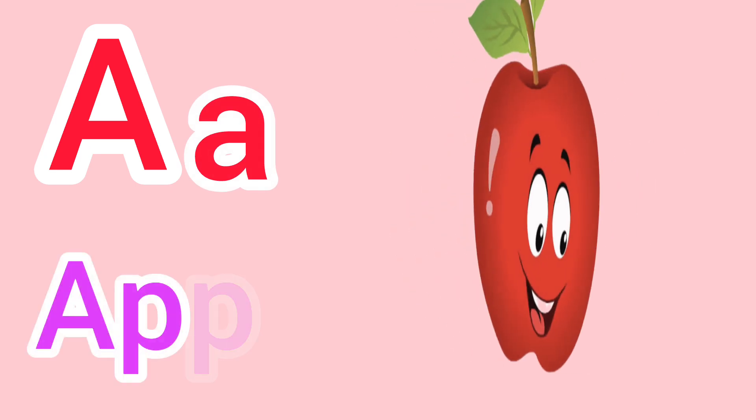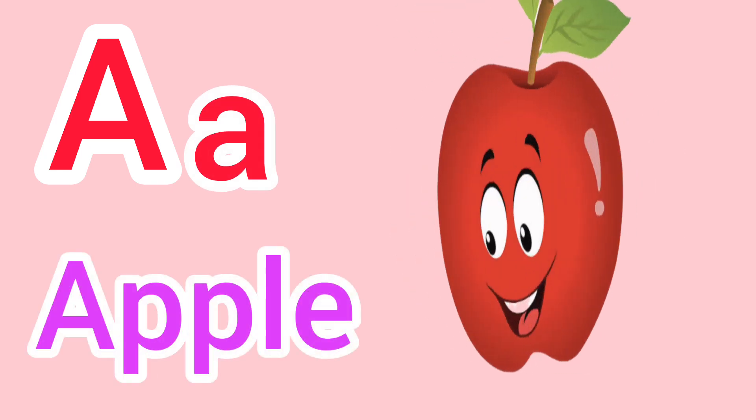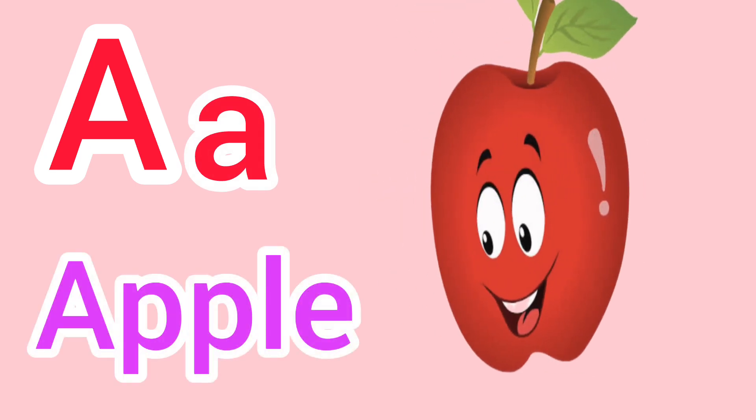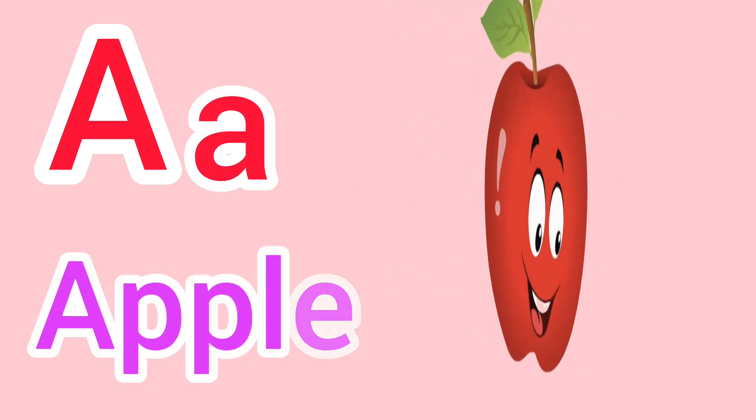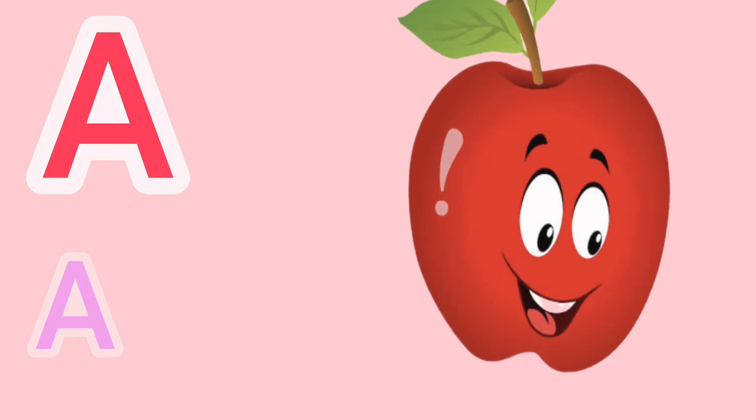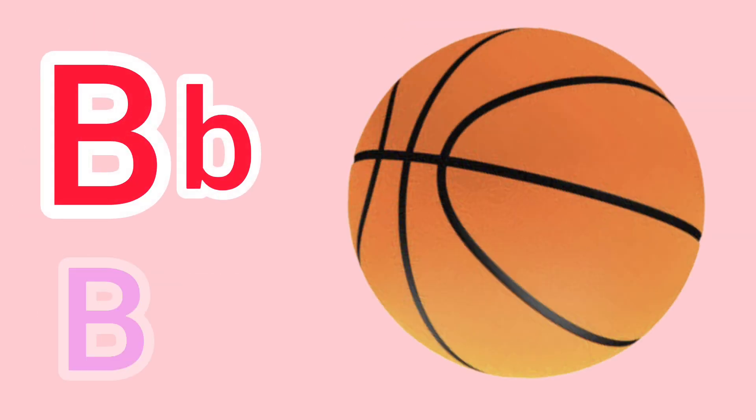Capital A, small a. A for apple. Capital B, small b. B for ball.